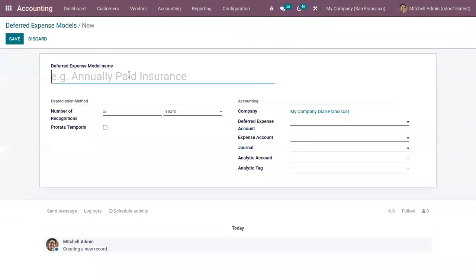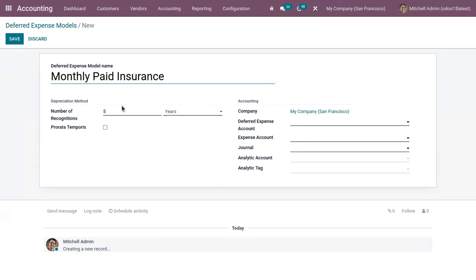Here I am creating one model called 'Monthly Paid Insurance'. You can choose a depreciation method — that is, the number of recognitions — and I am setting it for 12 months. You can also check the box 'Prorata Temporis' so you can recognize your expense as accurately as possible.